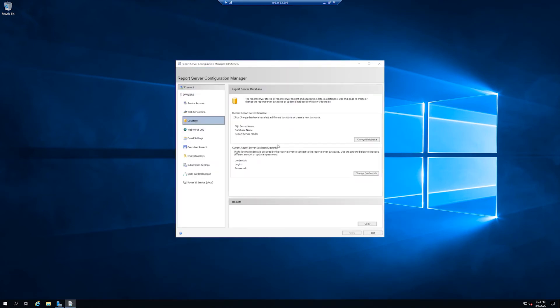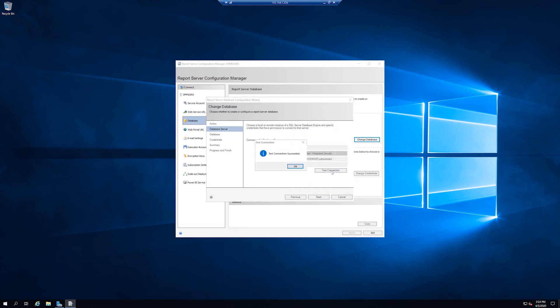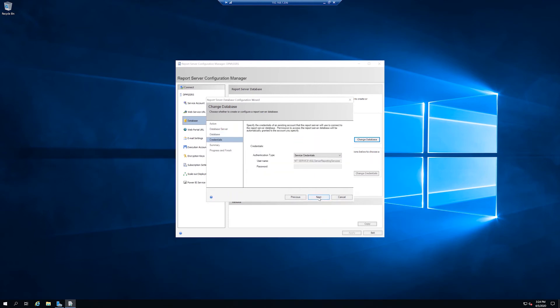Start with database. Change database. Create a new report server database. Test connection. Next and click through.